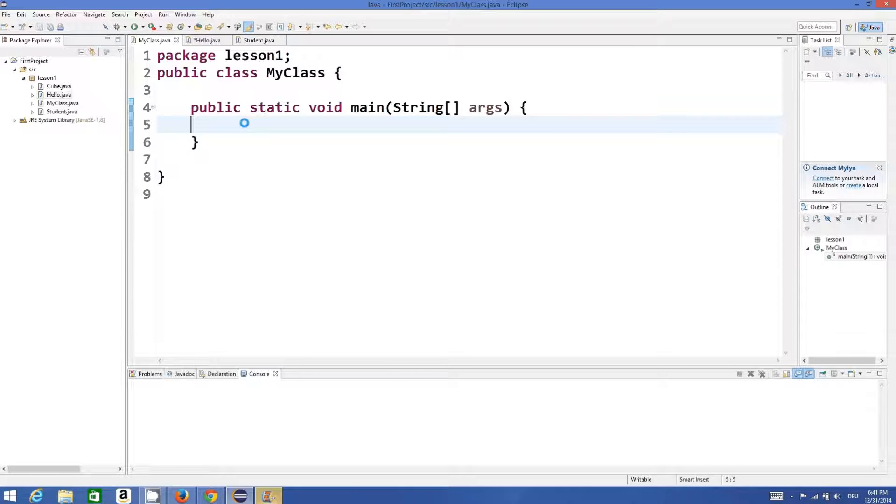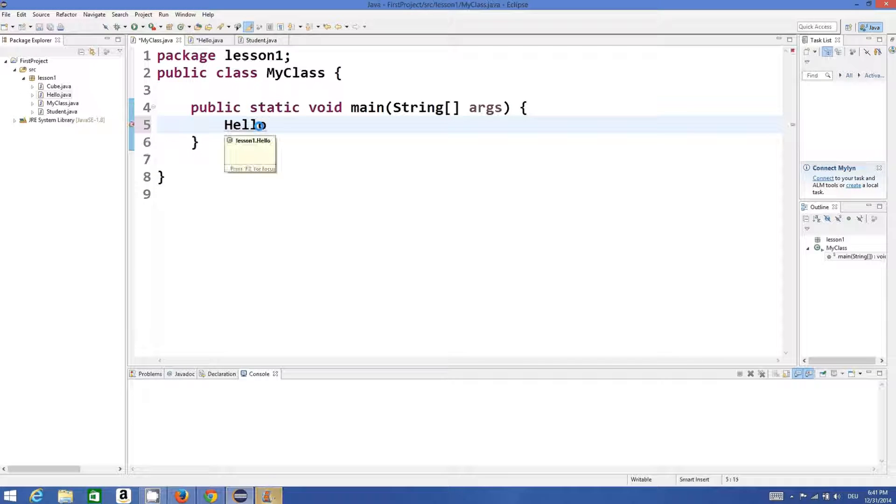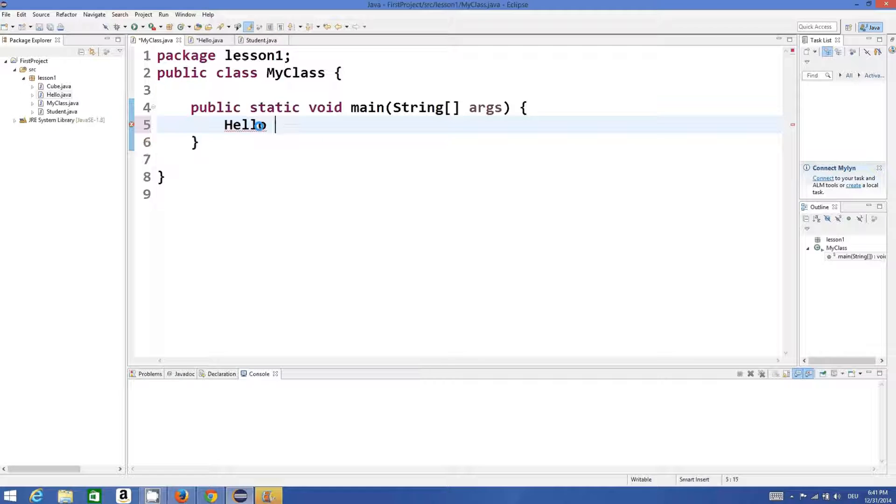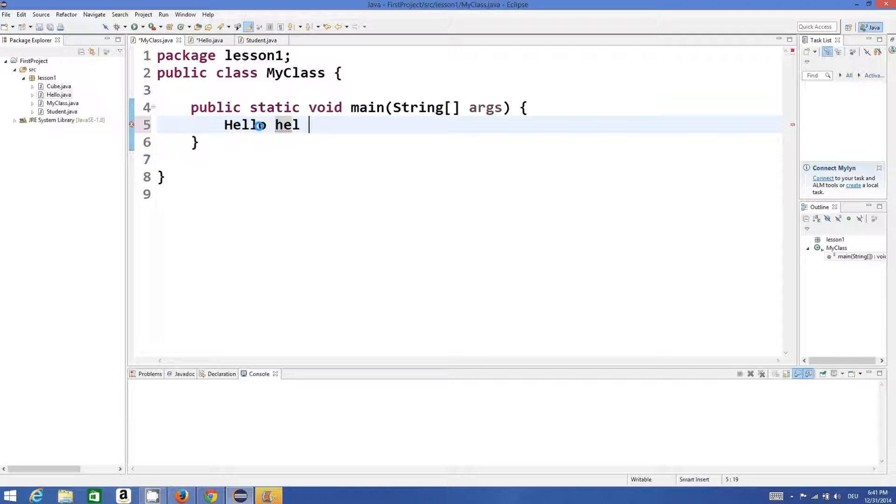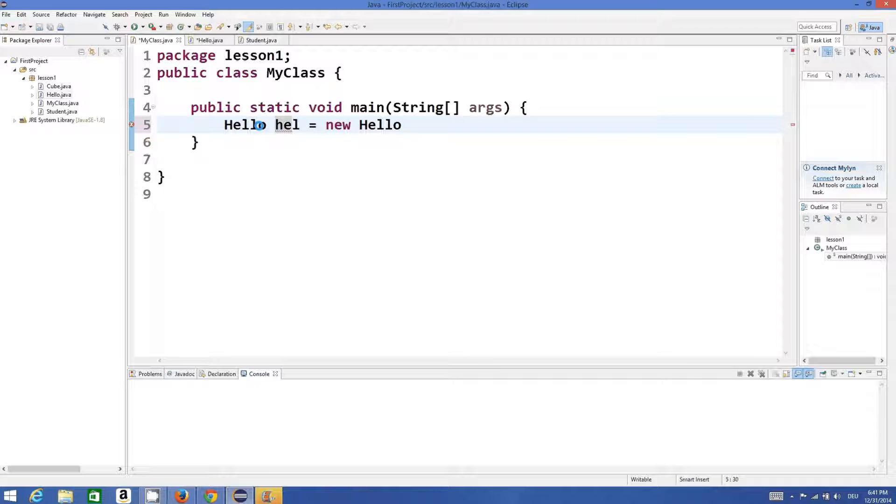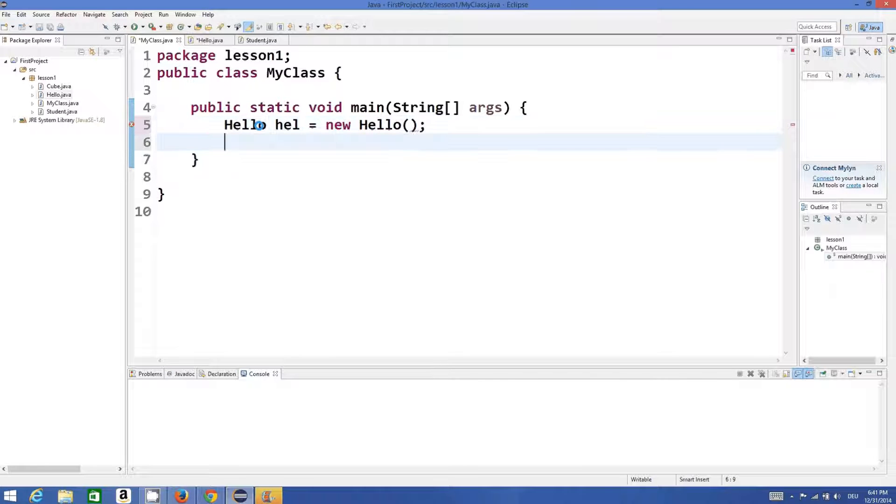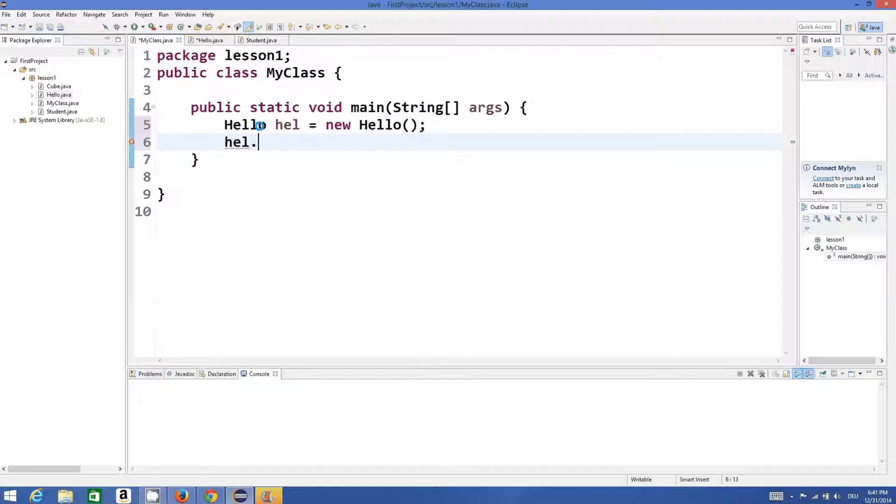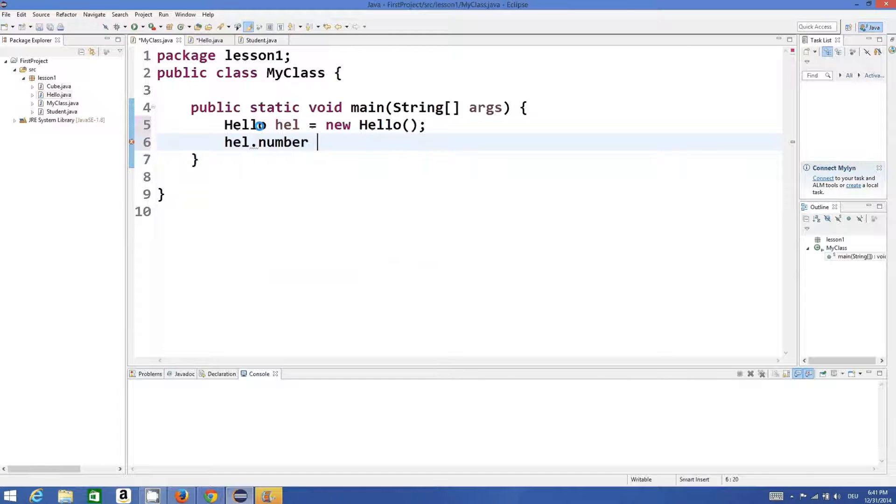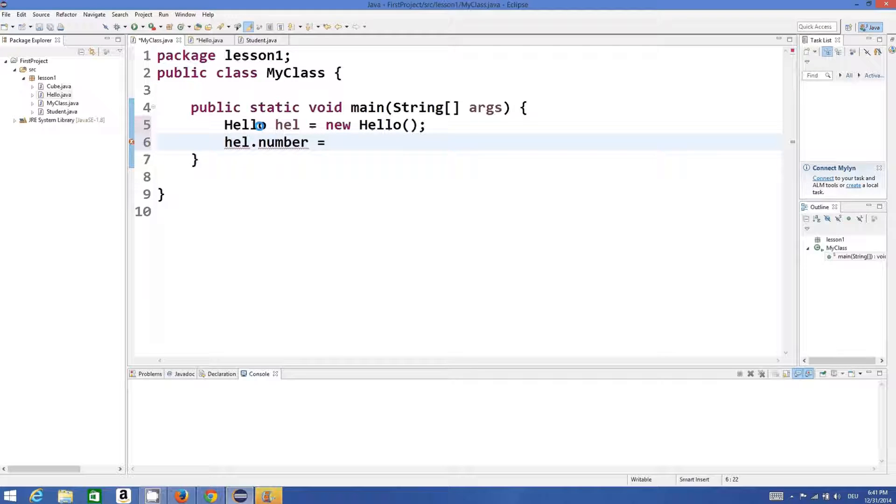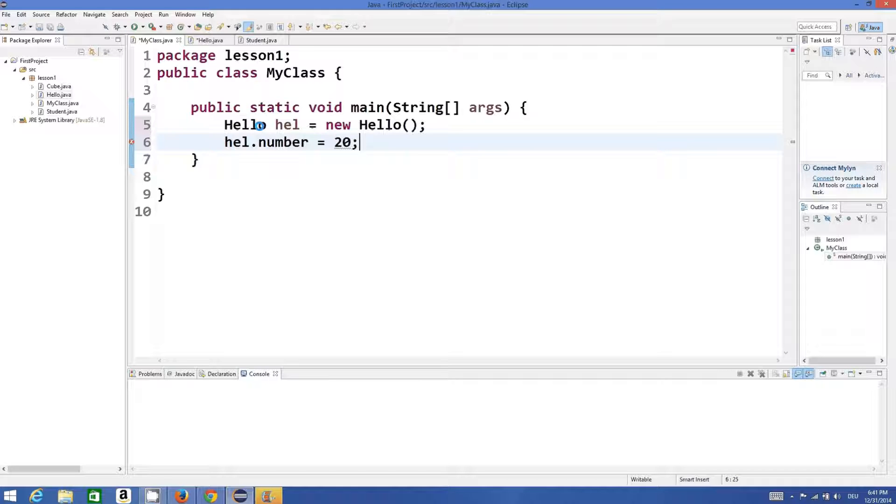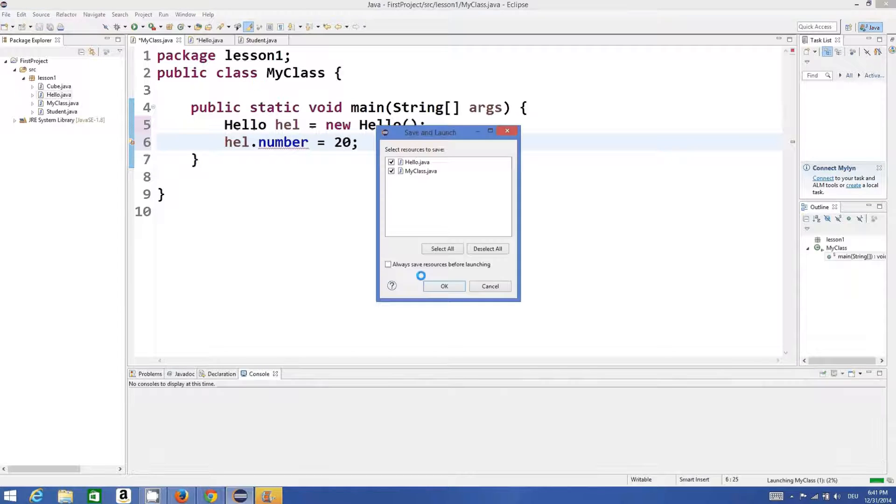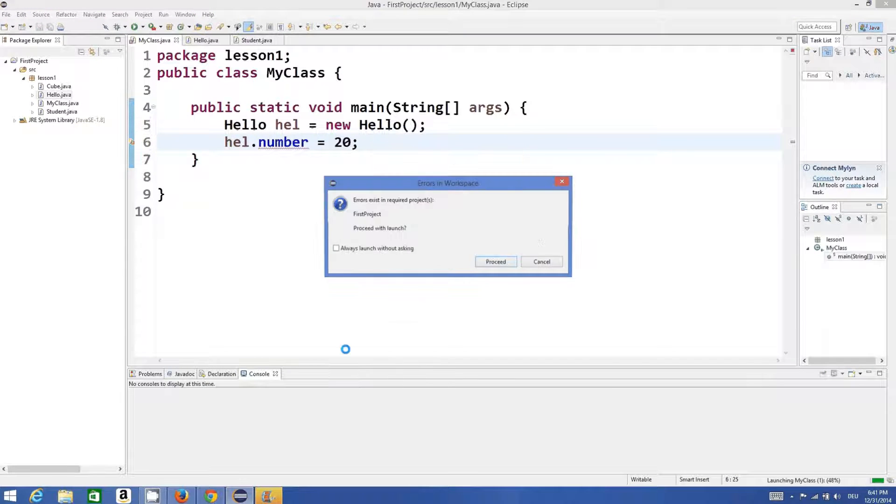Now I will create an instance of this class in my main method: hello equals new Hello. What I'm going to do is try to assign a value to this number, hello.number, once again - for example, 20. When I compile the program...